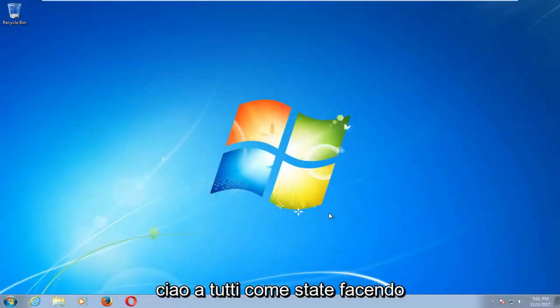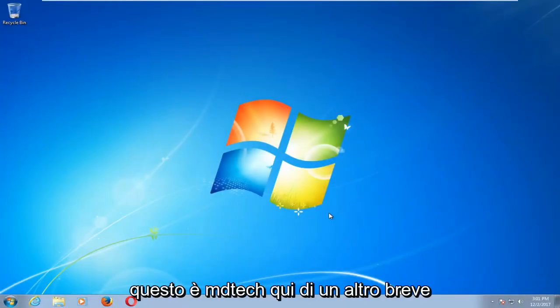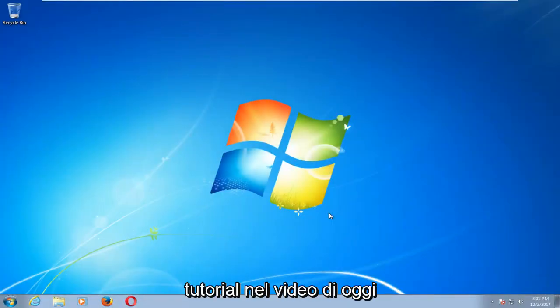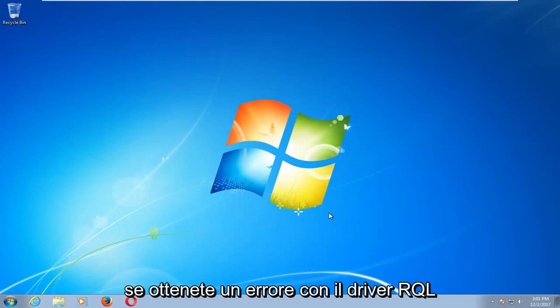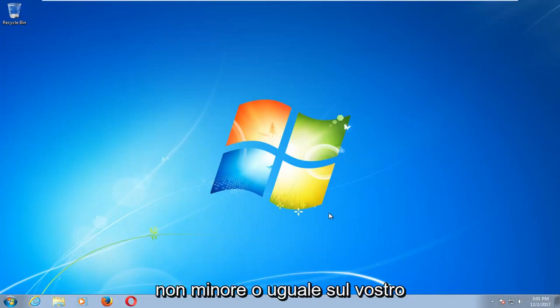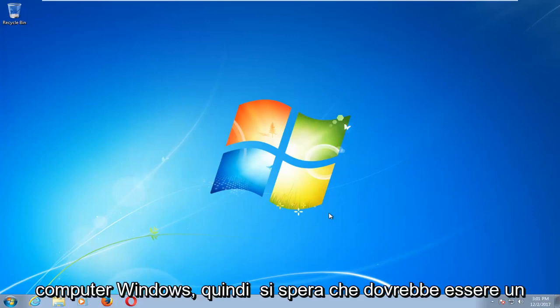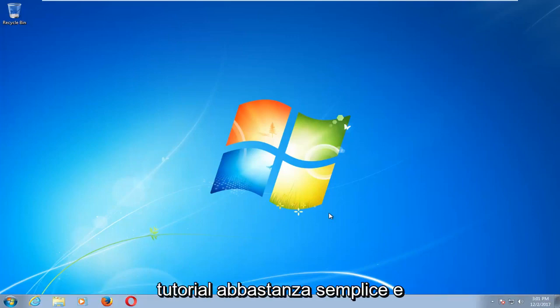Hello everyone, how are you doing? This is MD Tech here with another quick tutorial. In today's video I'm going to show you guys how to hopefully resolve if you're getting an error with the driver IRQL not less or equal on your Windows computer.